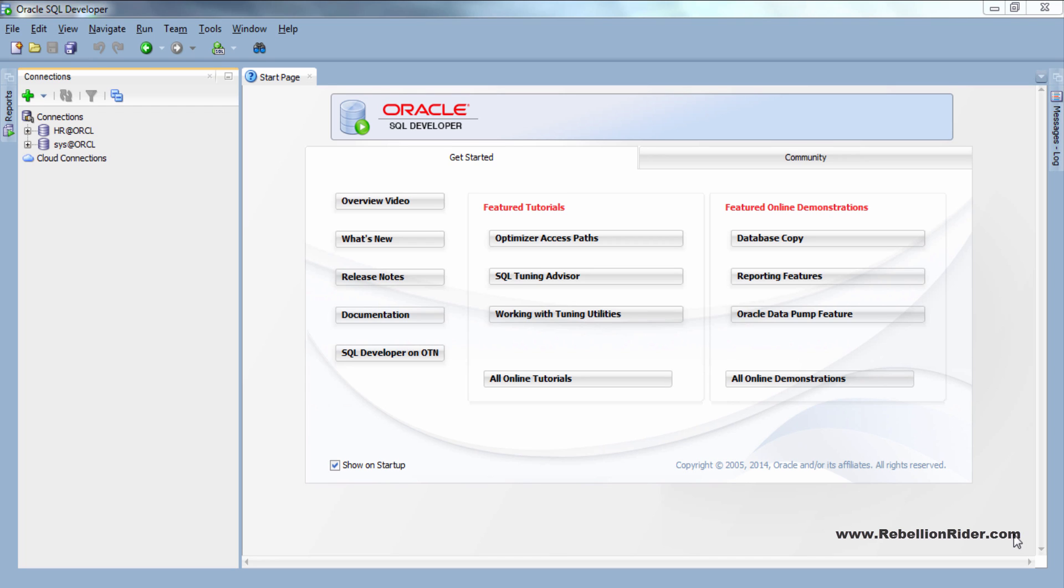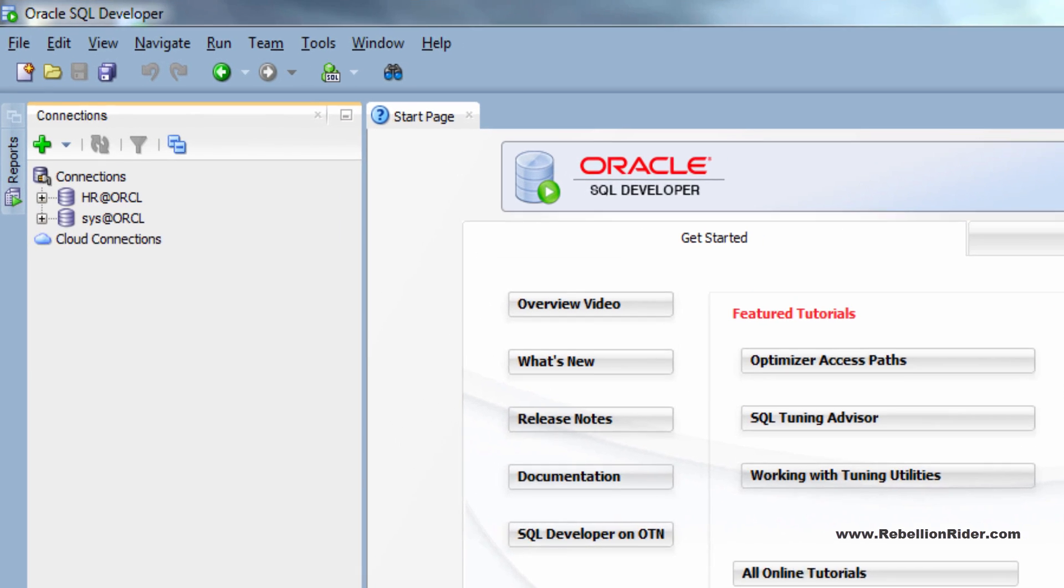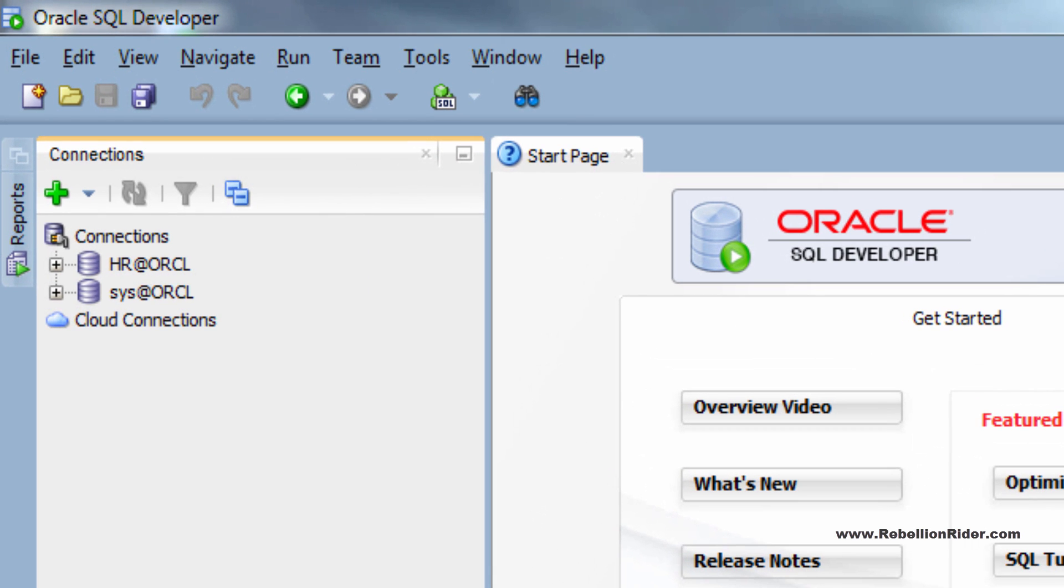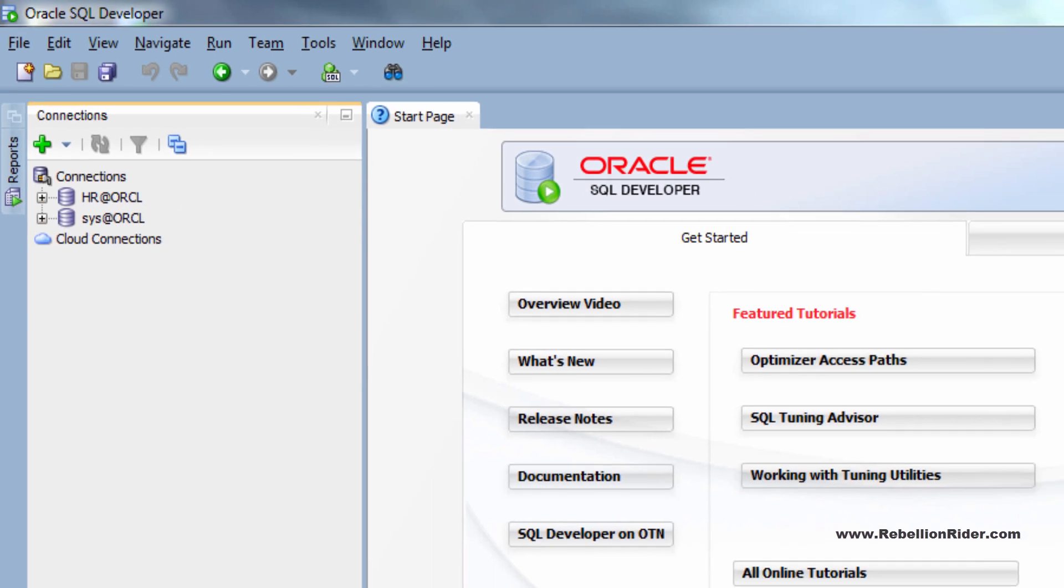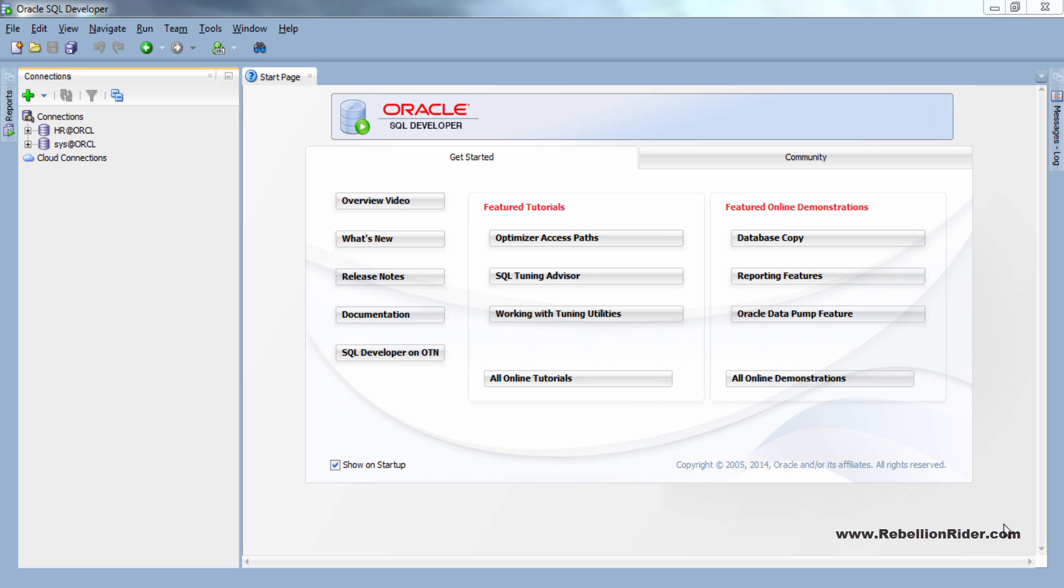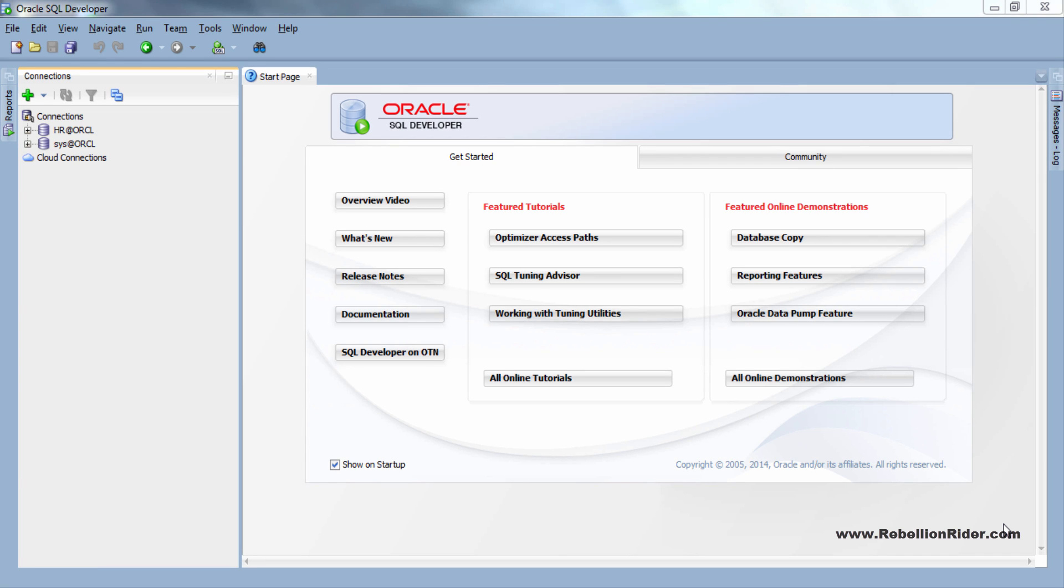Here I am already on my SQL Developer. To create a tablespace using this tool first you need a connection with your sys user. I have already created one and named it sys at orcl as you can see here. If you don't know how to create a SQL Developer connection with sys user then you should definitely read my blog or watch my tutorial number 4. For your convenience the link for both these are in the description below.